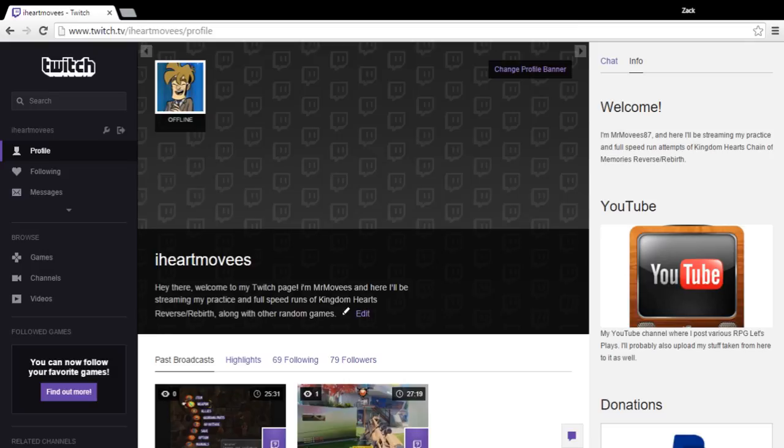The link, of course, will be in the description as well. So there's that. Yeah, I'll be playing, obviously, Dark Cloud.